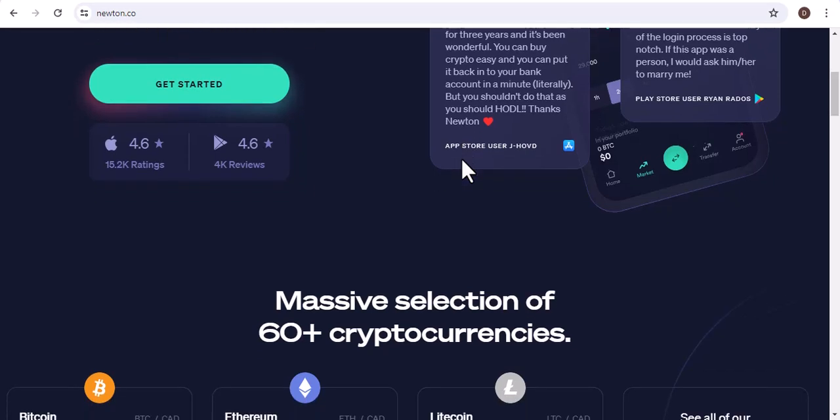Ethereum (ETH). Ethereum is the second most popular cryptocurrency network. It is known for its smart contract functionality, which allows developers to create decentralized applications (dApps).